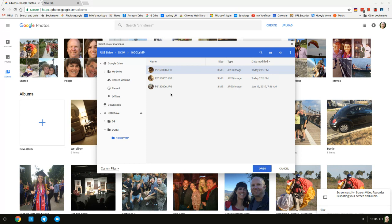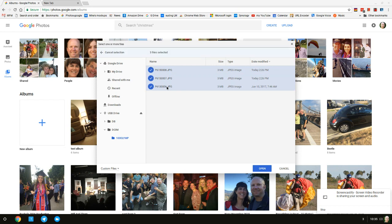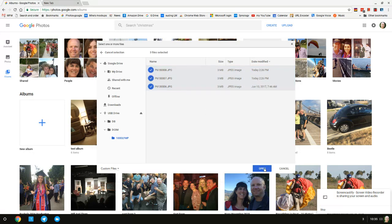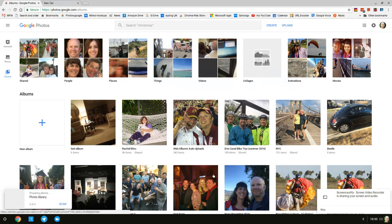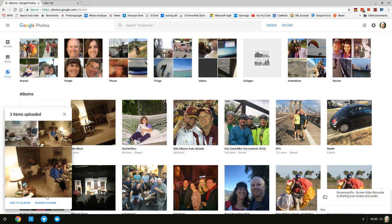Then I hold down the shift key and click on the last one. That selects all three of these, just from the starting one all the way to the ending one. Now I'm going to click open. You'll see in the lower left corner it starts uploading the photos. It's already done.